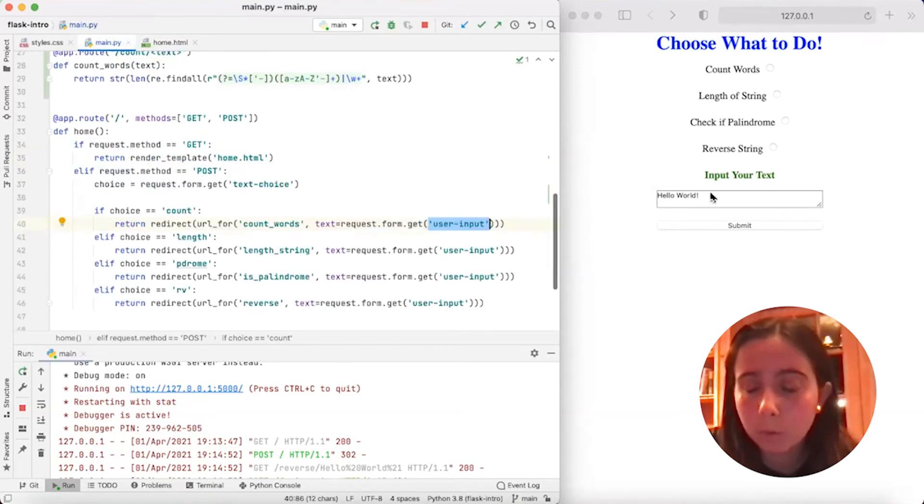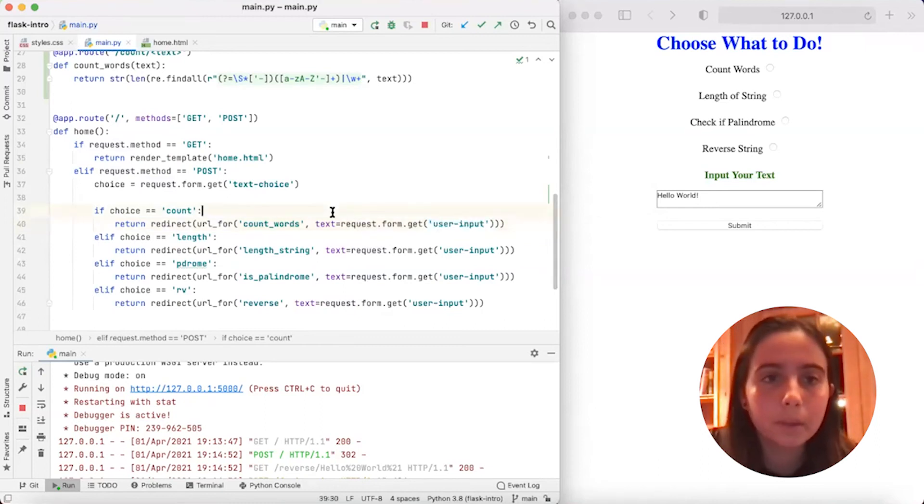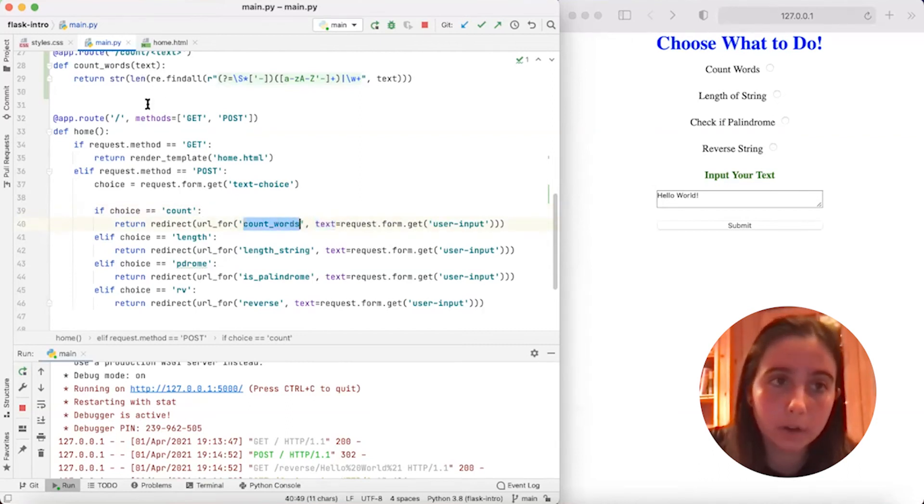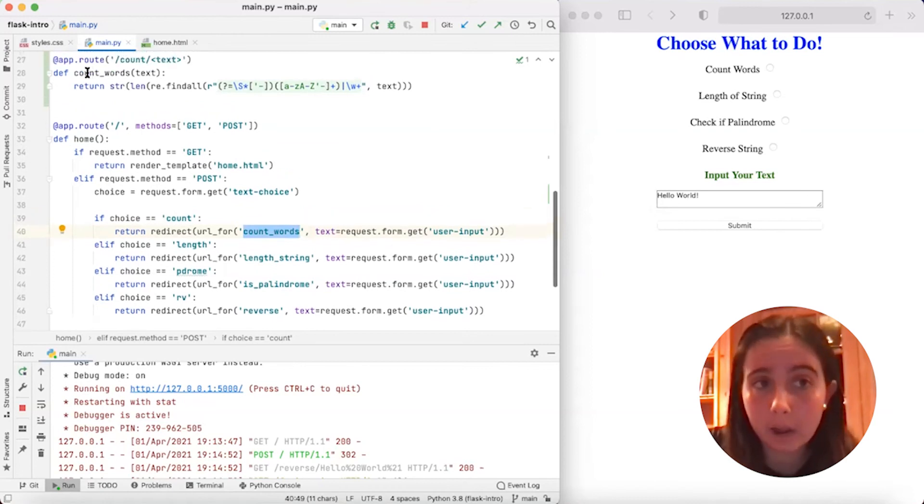So we get whatever the user input was, in this case, hello world. And so we get hello world, and we pass it in as the parameter to our count_words function right here. And so we're going to run that count_words function on hello world.